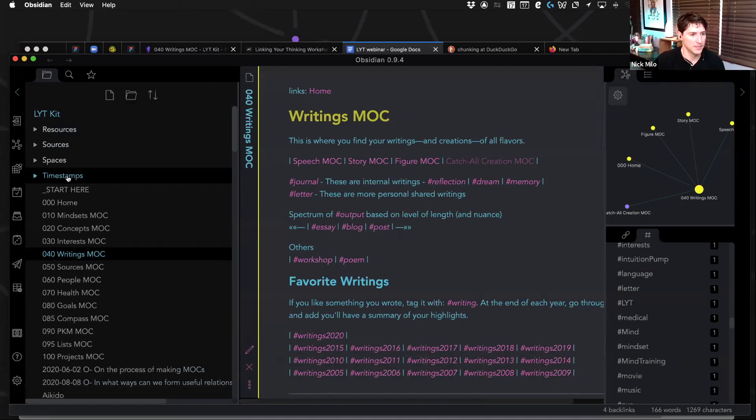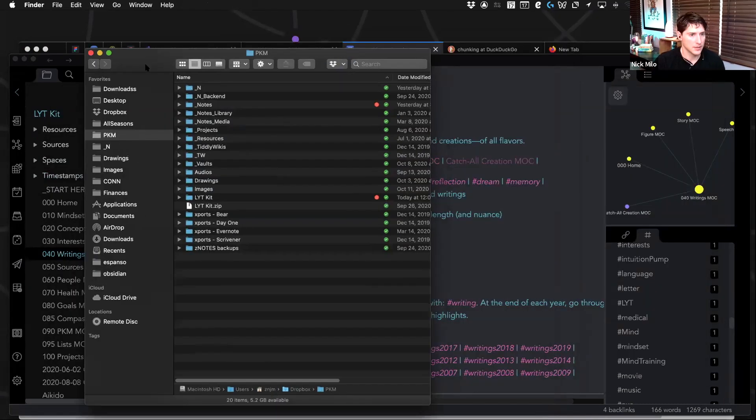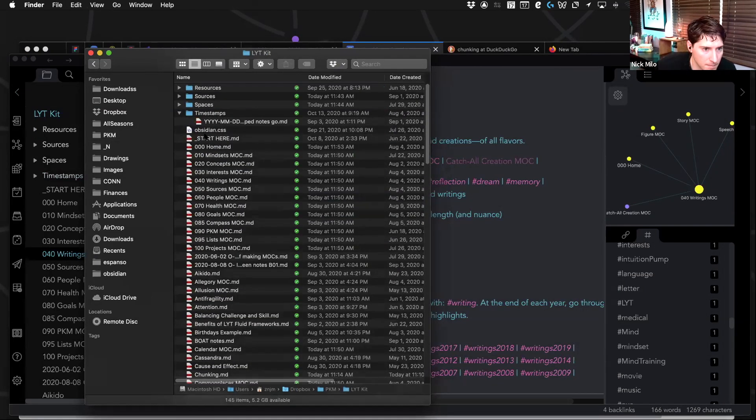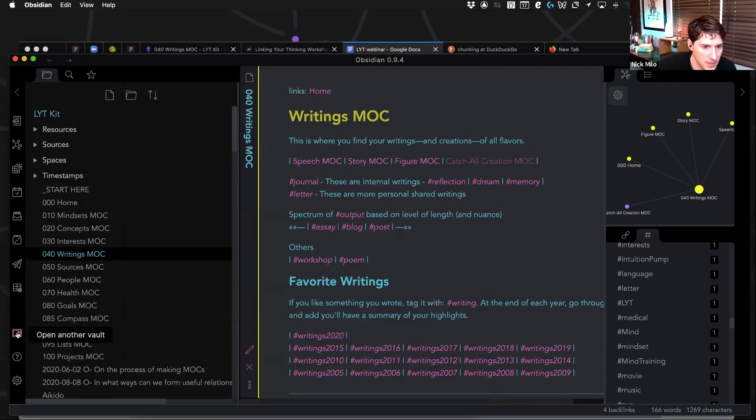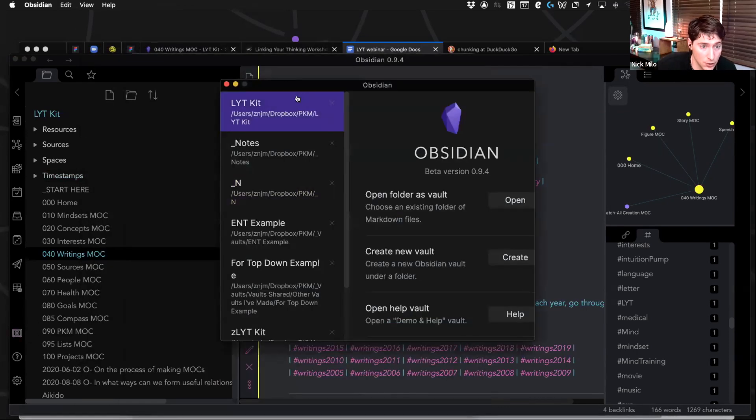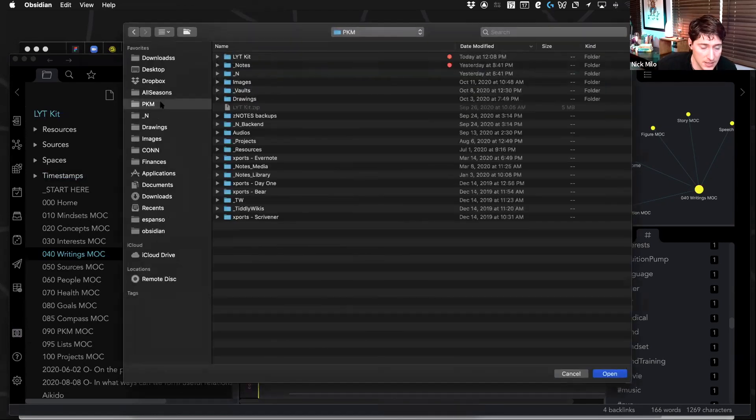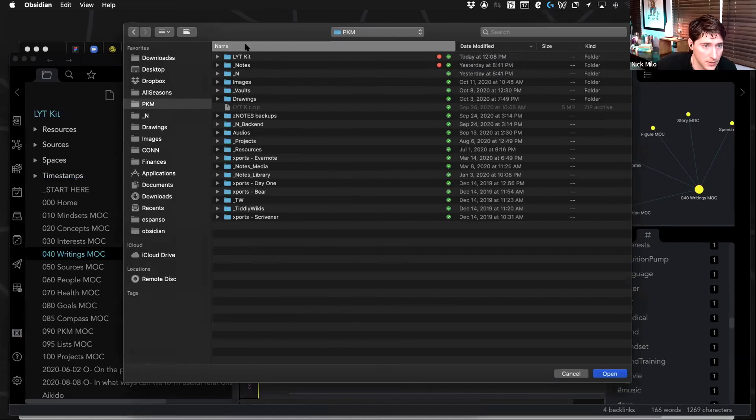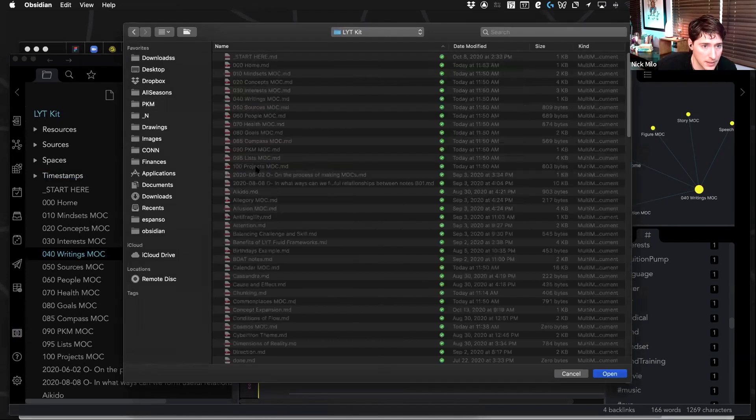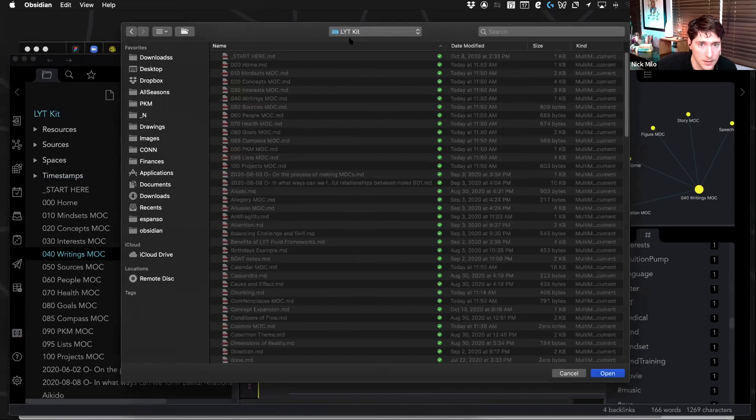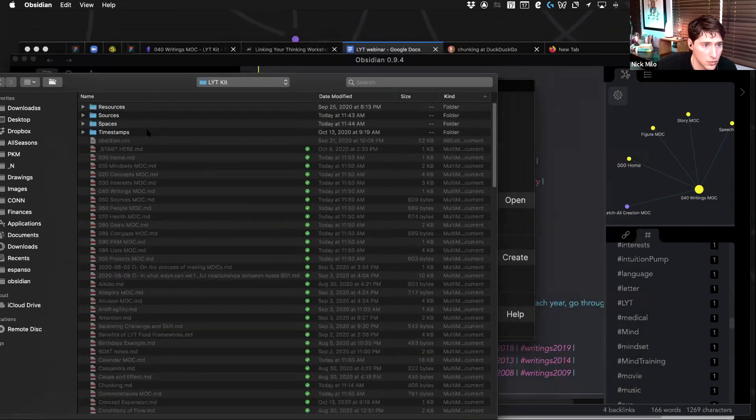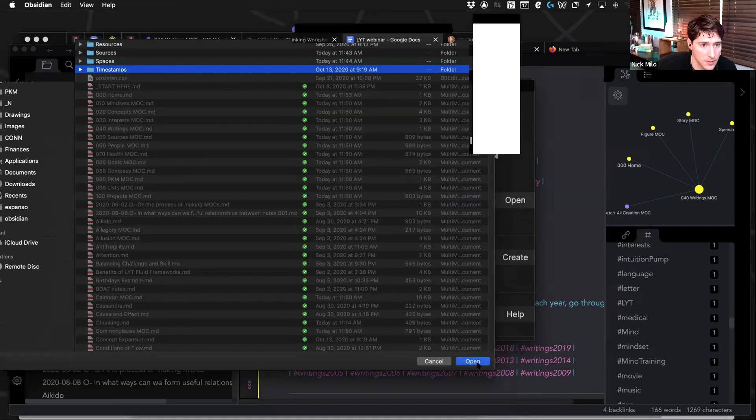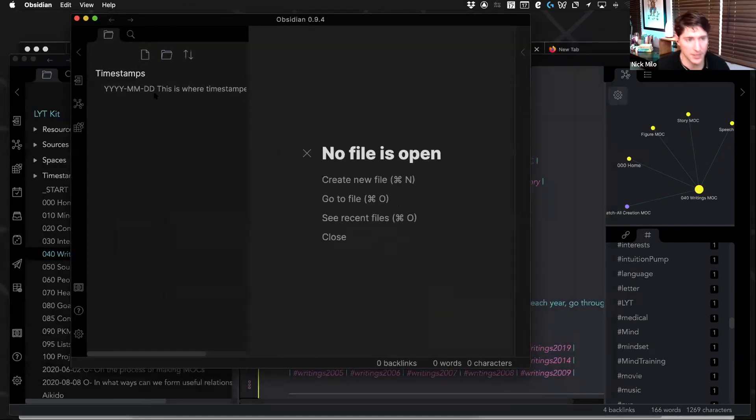I think so. Let me just make sure my file explorer is good. File window, I should say. So if I go into the light kit, I need to open it. Open vault. Here's what you can do. You can open a new folder within the same vault, actually. Light kit and timestamps.